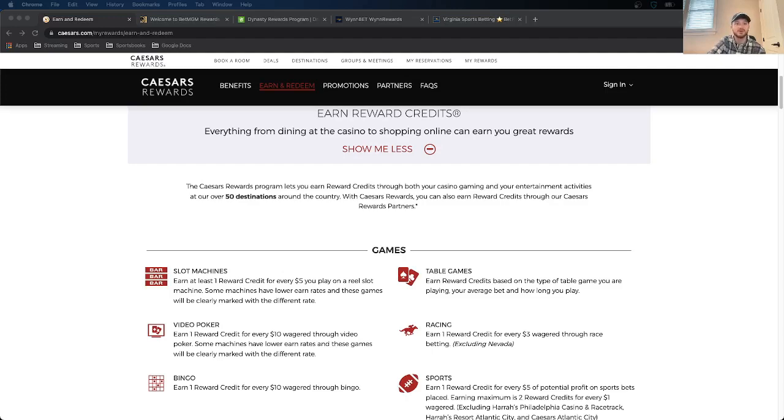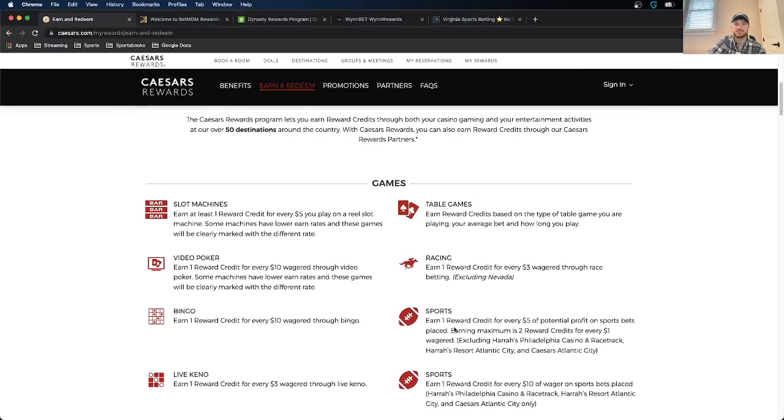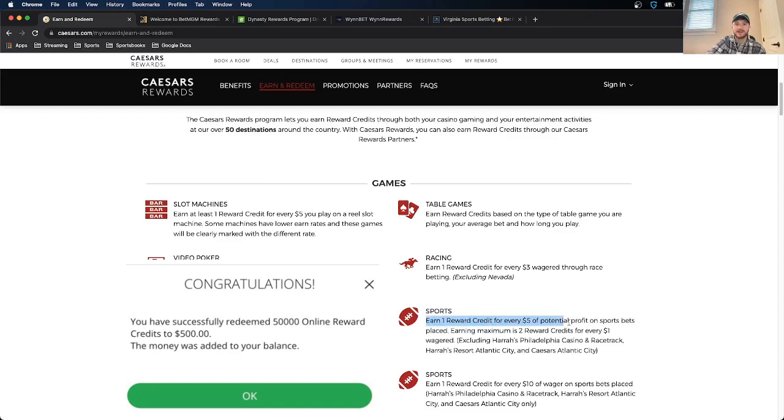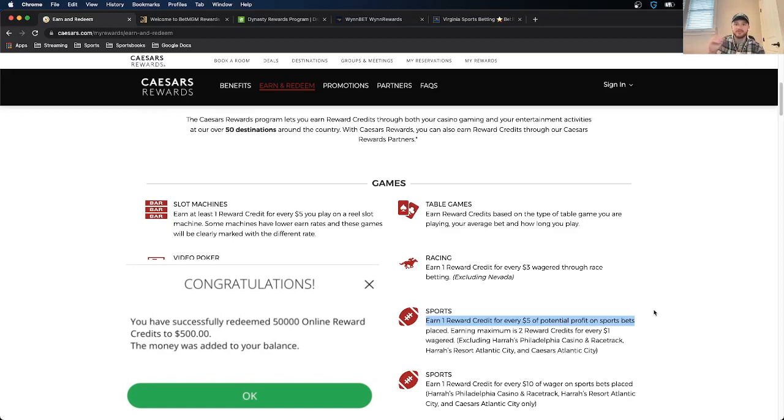So for me, as a mobile sports bettor, the majority of the ways I'm going to be earning points with Caesars is just through the mobile betting. And as you can see that here, so the way this works is you earn one reward credit for every $5 of potential profit on sports bets.